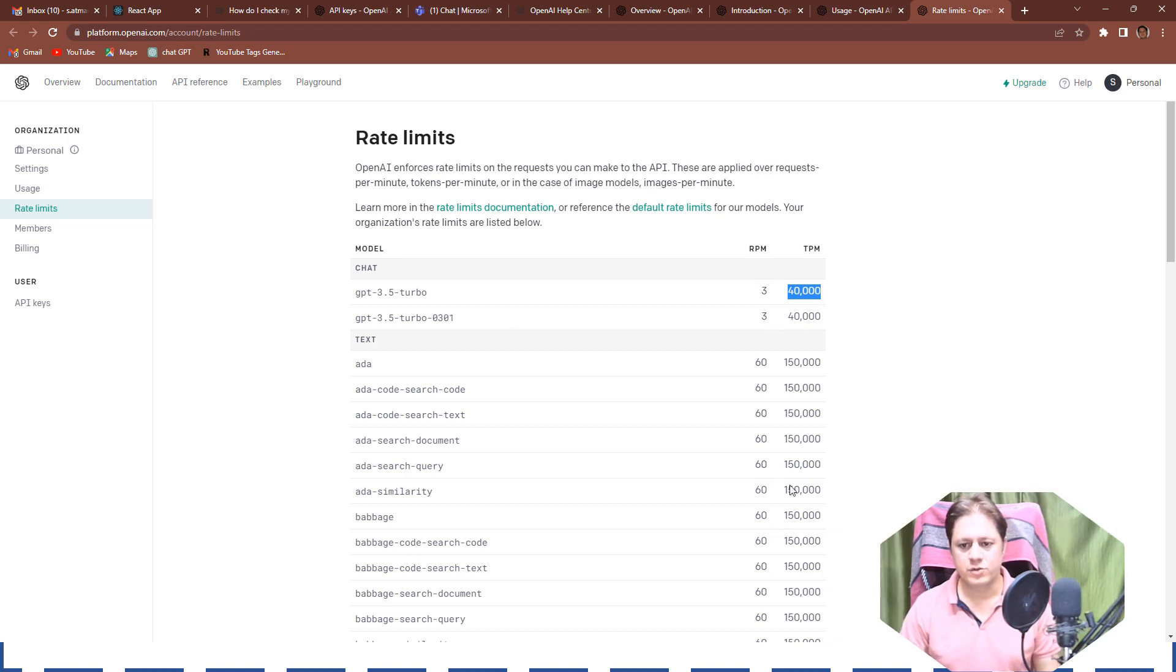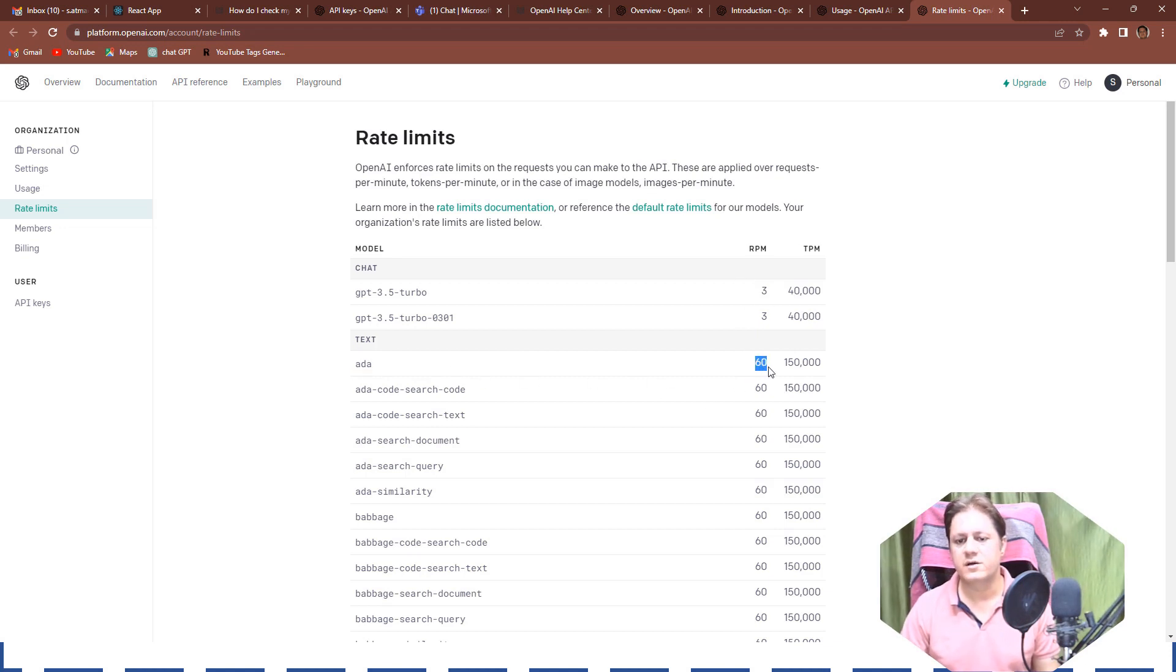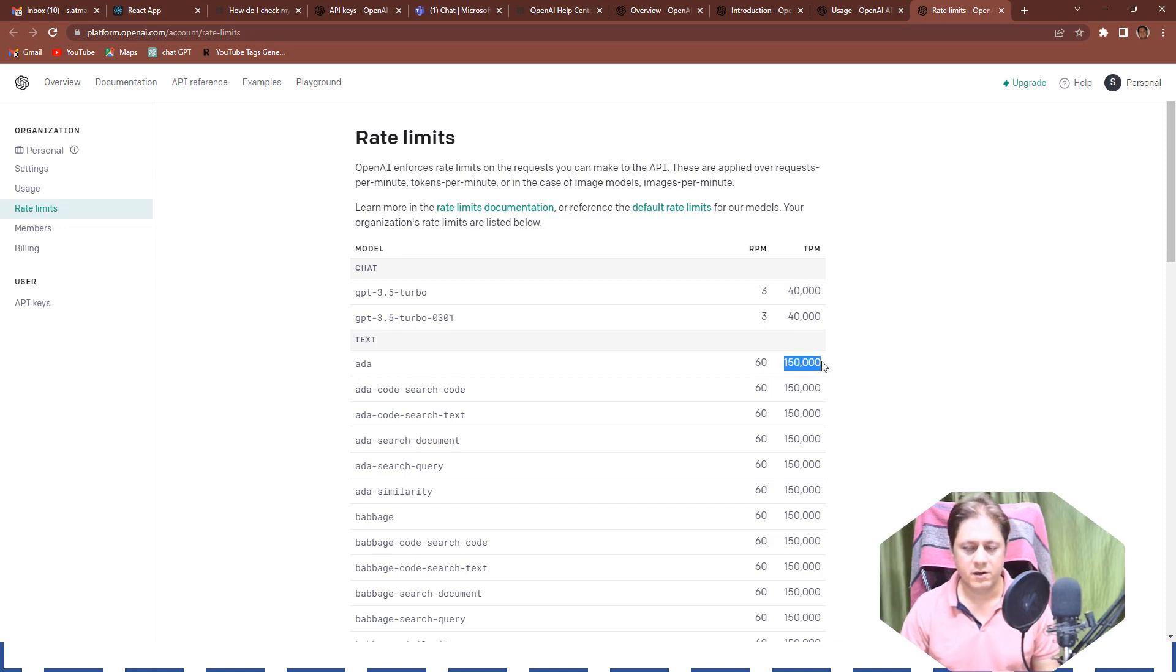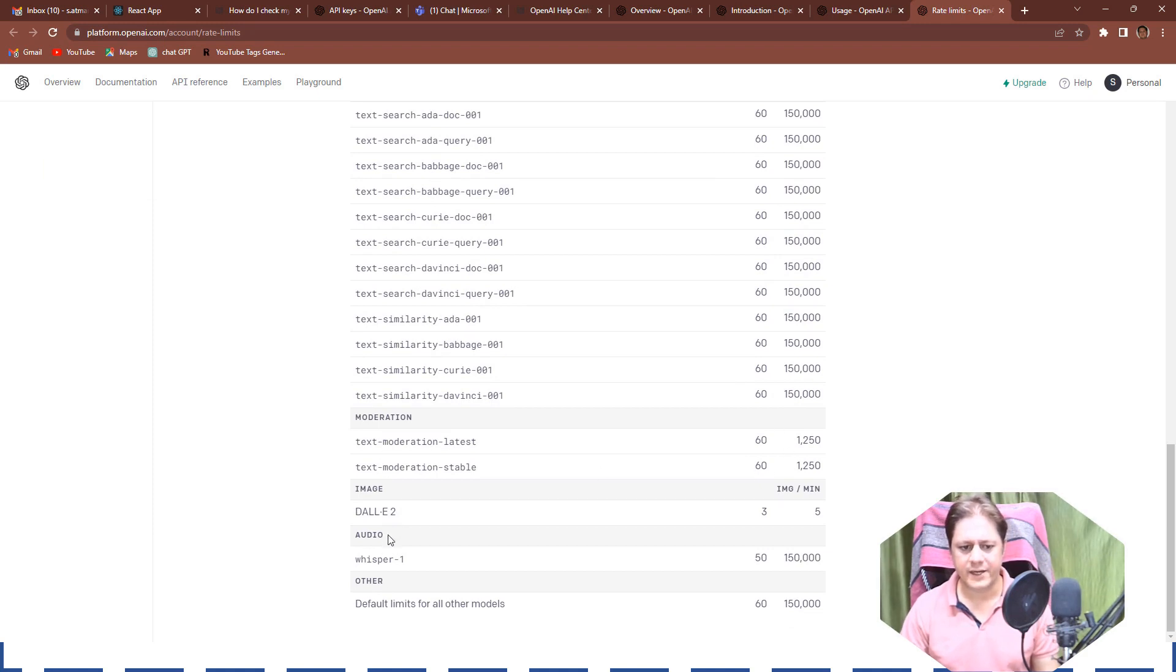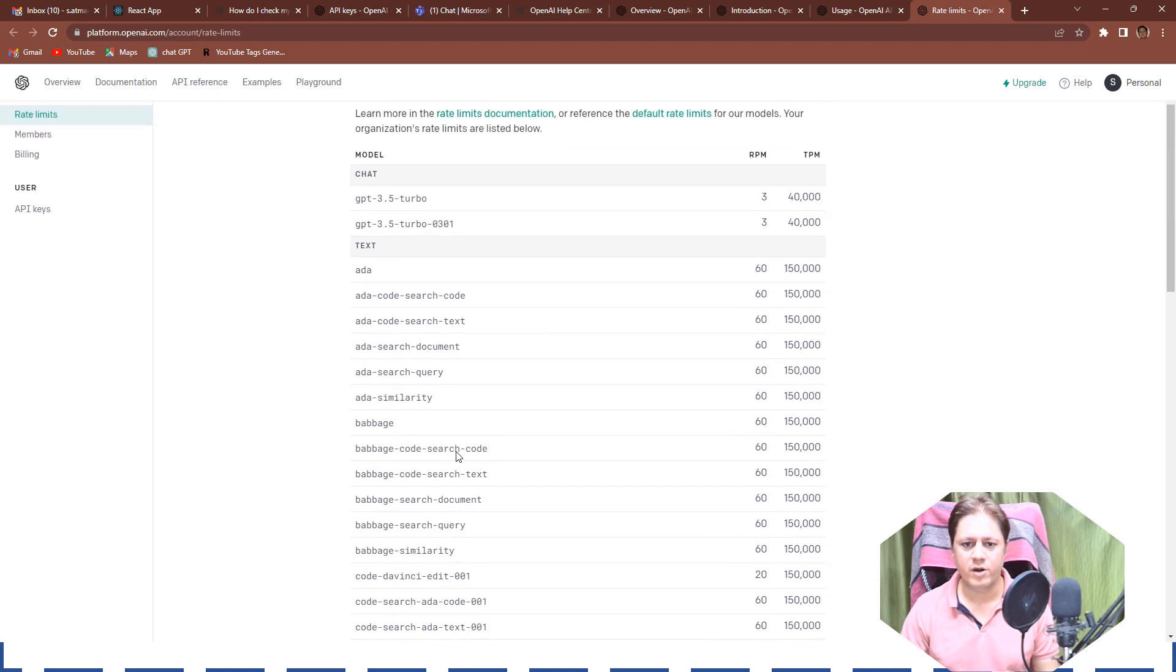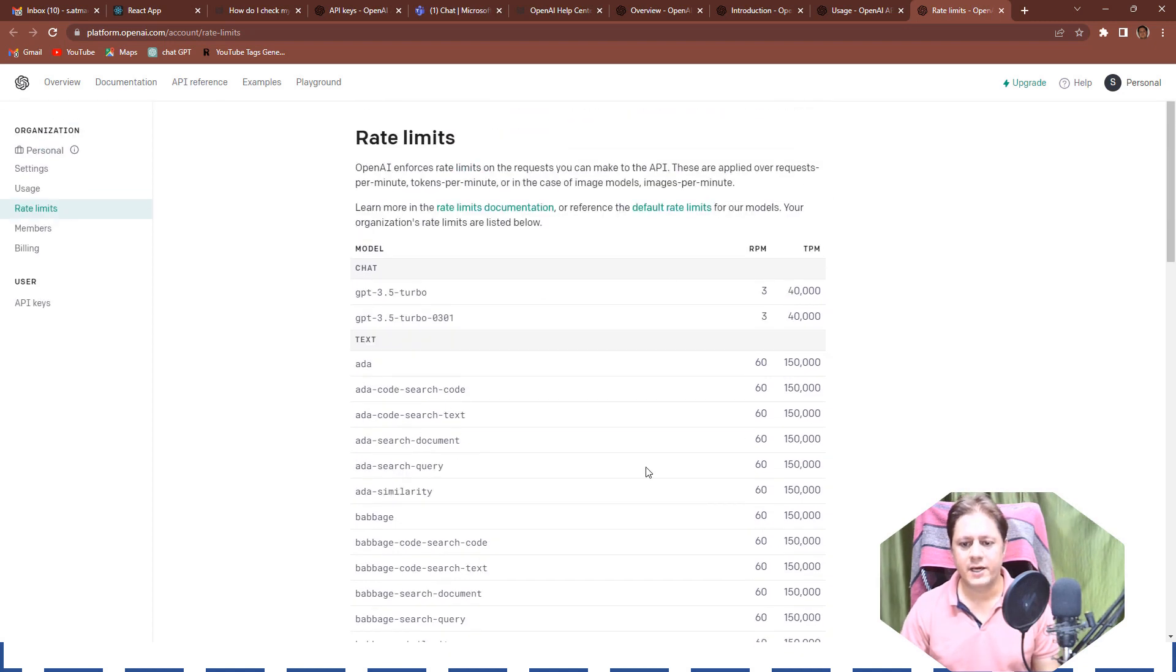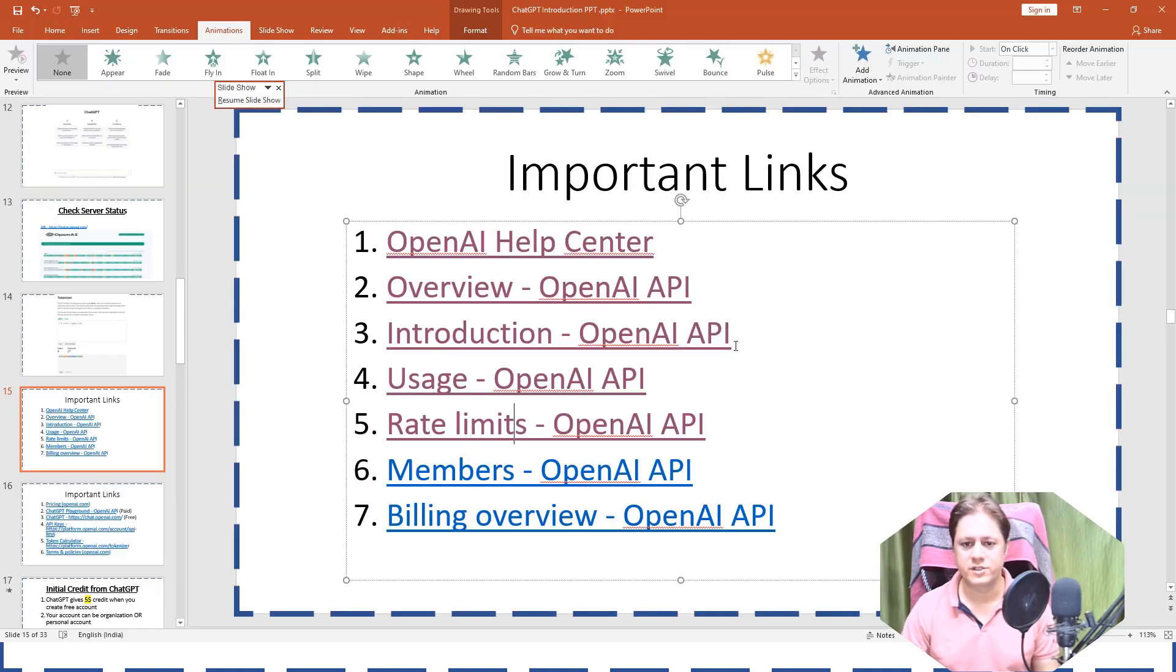So this is the example I wanted to tell you and another example is ADA, this is another model which allows 60 requests per minute and 150,000 tokens per minute. So it works this way. So there are other categories also like moderation, image, audio and other. So every particular category and every particular model they have decided some limit to requests and to tokens also. So always understand while using this.